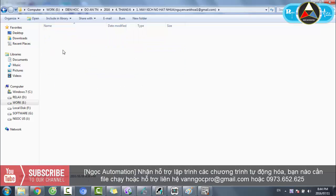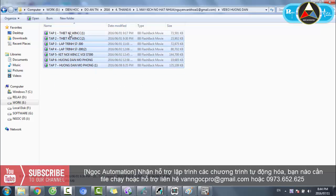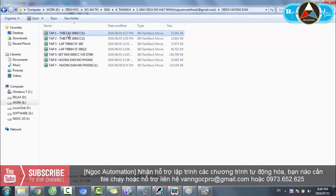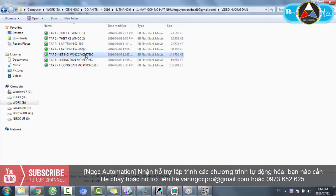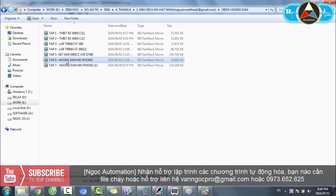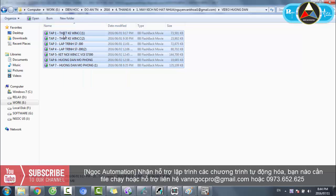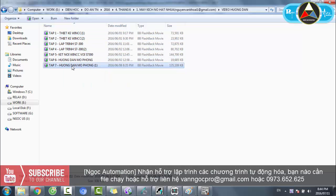Quan trọng là các video hướng dẫn này: tập 1 là thiết kế WinCC 1, tập 2 là thiết kế WinCC 2, tập 3 là lập trình S7-300, tập 4 cũng lập trình S7-300, tập 5 là kết nối WinCC với PLC S7-300, tập 6 và tập 7 là hướng dẫn mô phỏng. Bài này nội dung hơi nhiều, nhưng các bạn xem từ tập 1 đến tập 7 là có thể hiểu hết phương pháp lập trình của bài toán này.